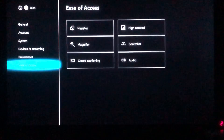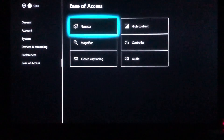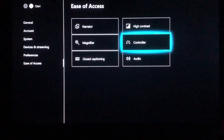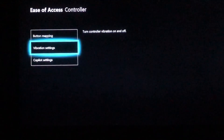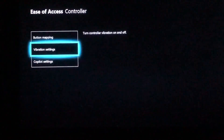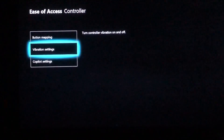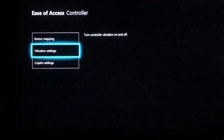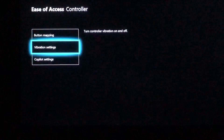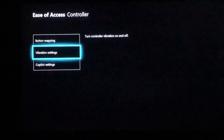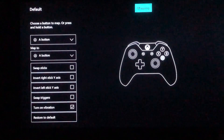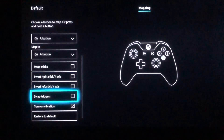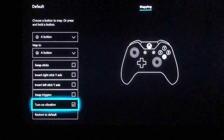Then go to Controller. Once you're on here, go to Vibration Settings. What we want to do is go into Vibration Settings again.